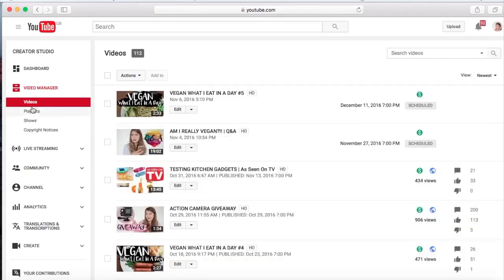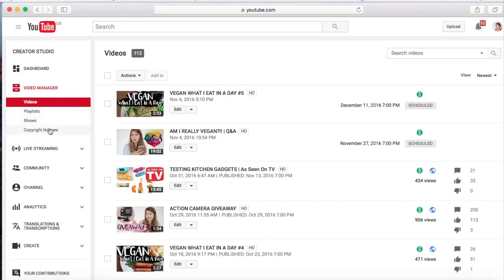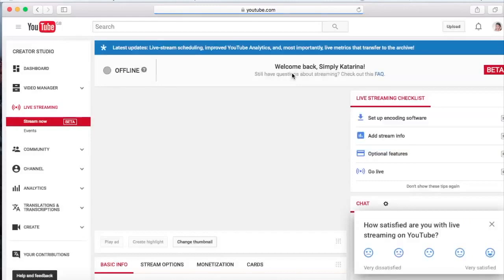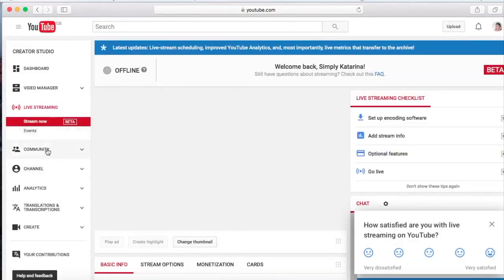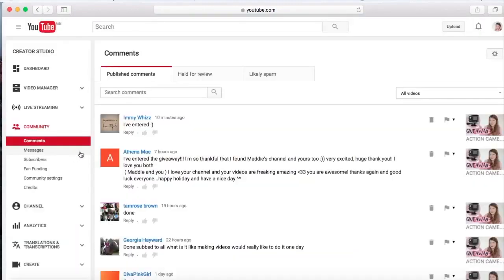You can just play around with that. These are the playlists that I've created. Some YouTube shows that I think I've created, I'm not sure. I've never really been on this bit of the Creator Studio. Copyright notices, I used to get quite a few copyright notices. I've never got a copyright strike, just some notices because I've kind of used copyrighted music, which you shouldn't. Here you can live stream. I'm not going to live stream right now obviously.